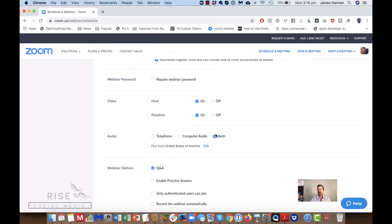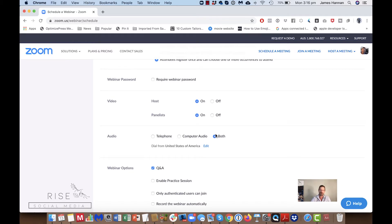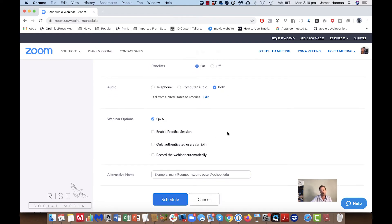Have both audio options ticked because some people's internet is terrible. The way they can hear you without affecting their bandwidth as much is to dial in via phone number. They'll still view everything on the computer, but the audio will come through their phone so they hear it from the phone.